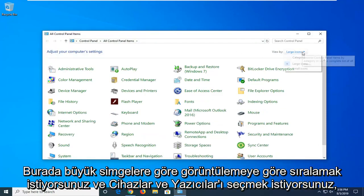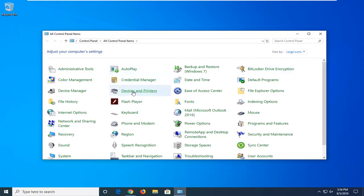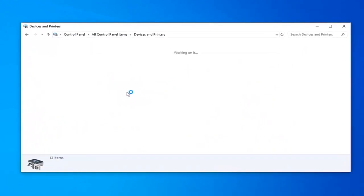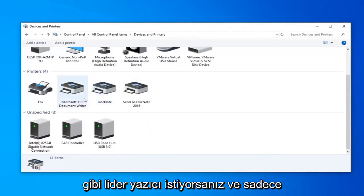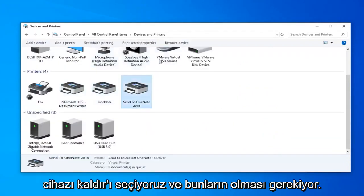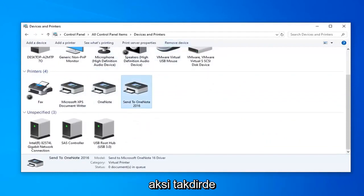We're going to sort by view by large icons here, and you want to select devices and printers. If you want to delete a printer and reinstall, you just left click on the printer and then select remove device. And then you would just reinstall it.